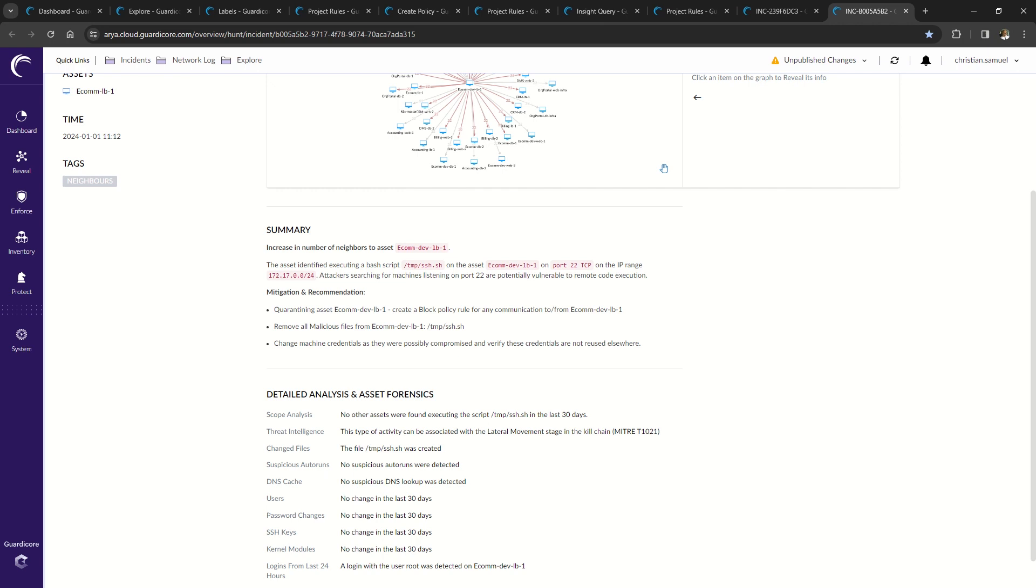So in summary, Hunt is a managed threat hunting service that overlays on your existing AGS infrastructure. Using the expertise of Akamai research teams, security analysts and AI, the service continuously hunts for anomalous attack behavior, network misconfigurations, and advanced threats that consistently bypass even the most cutting edge security solutions.